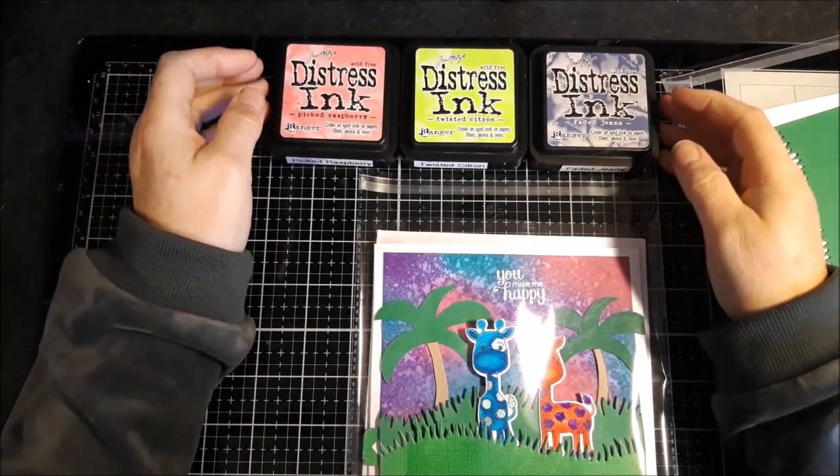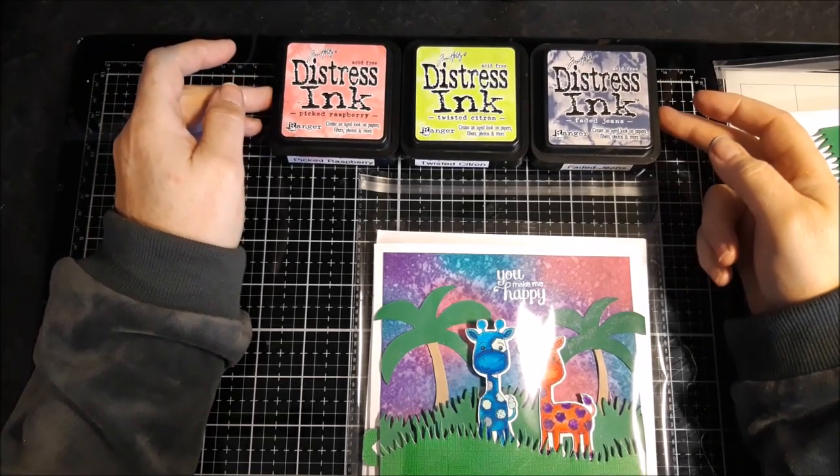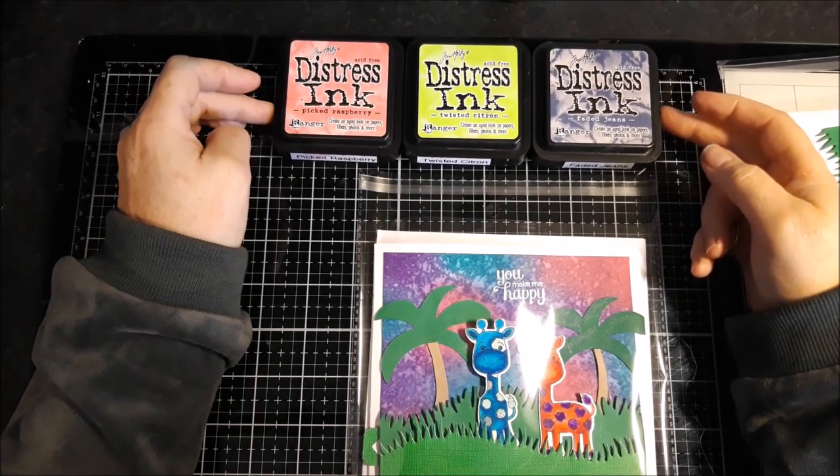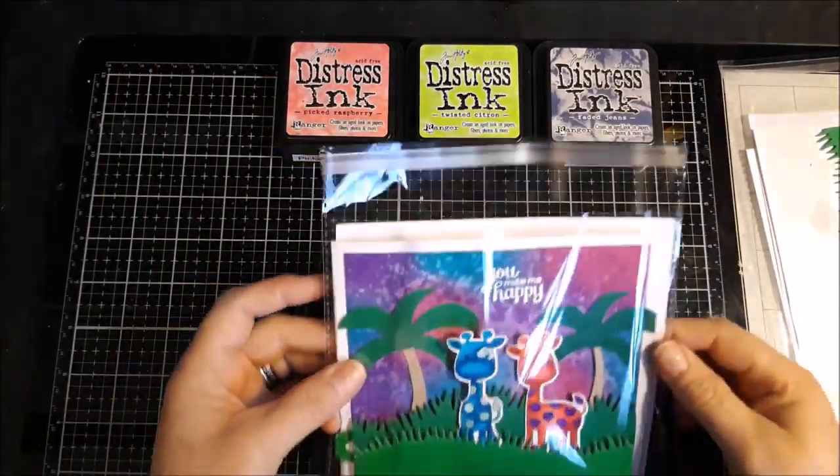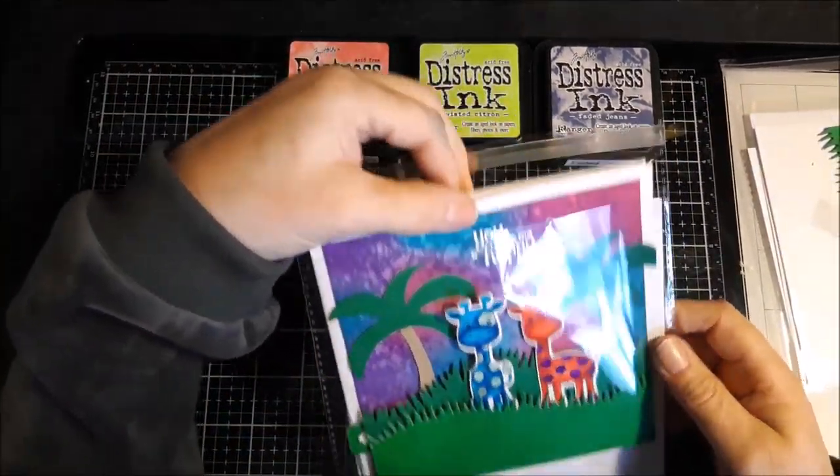Good afternoon Craft Club. Welcome to my channel JMC Creates. My name is Jackie McKissick and today we're making this project.